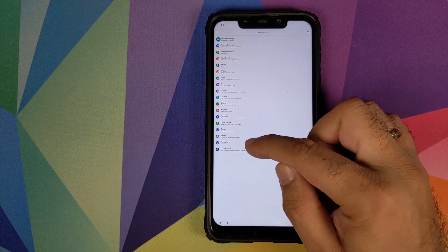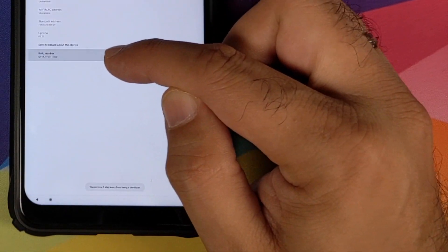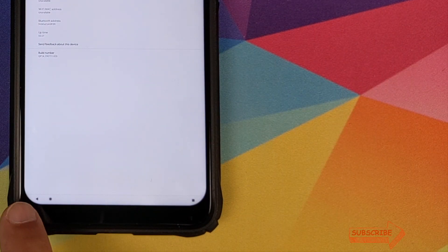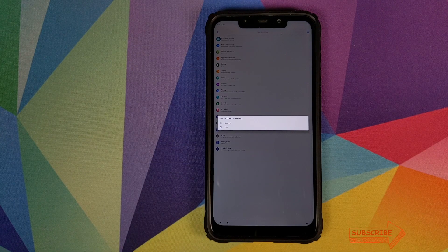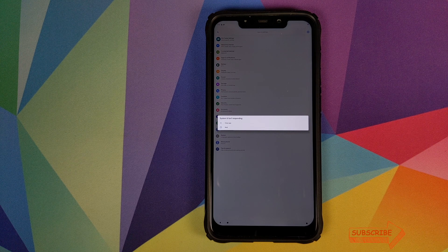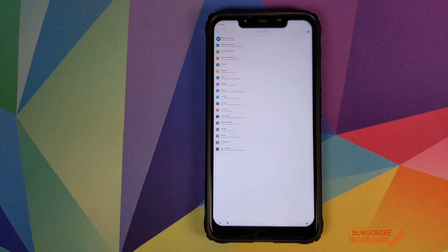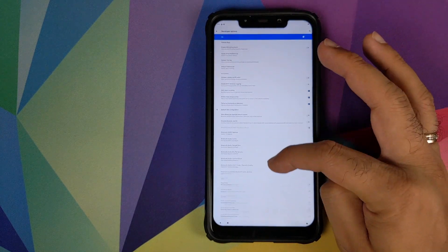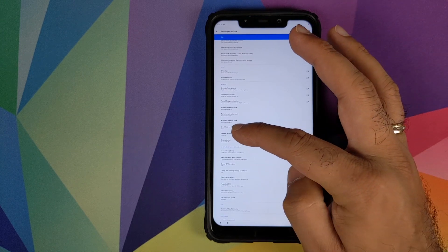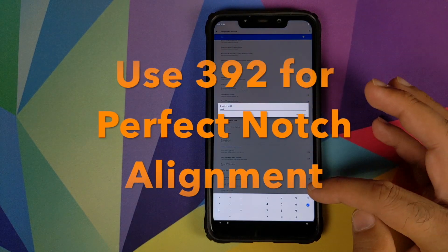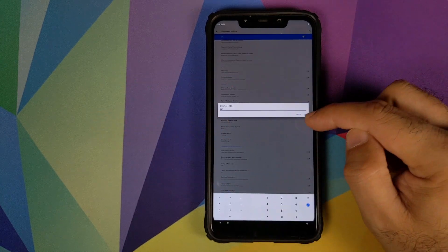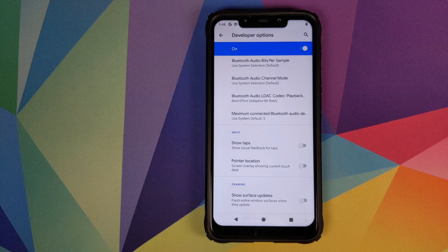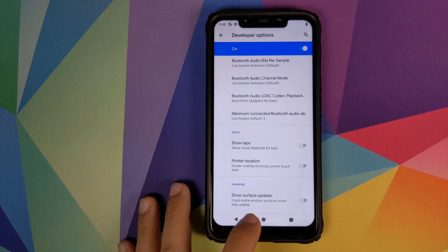However, we have DPI issues — no need to worry, we'll fix that. Swipe up, go into Settings, then go into About Phone. Tap on the build number multiple times until you get a message that you are now a developer. Then go back. If you get a message about the system not responding, just be patient as this is the first boot. Once we go back, go into System, click on Advanced, then go into Developer Options. Scroll down and look for the option which says 'Smallest Width' — change this to 397 and click OK. We have successfully fixed the DPI.